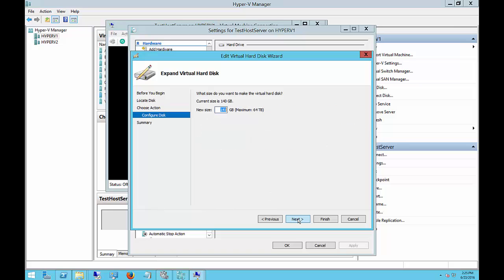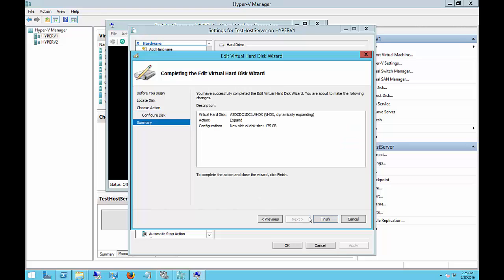And we choose Next, and right now it's 141 gigabytes. We're going to change that to 175. Click Next, and then click Finish.